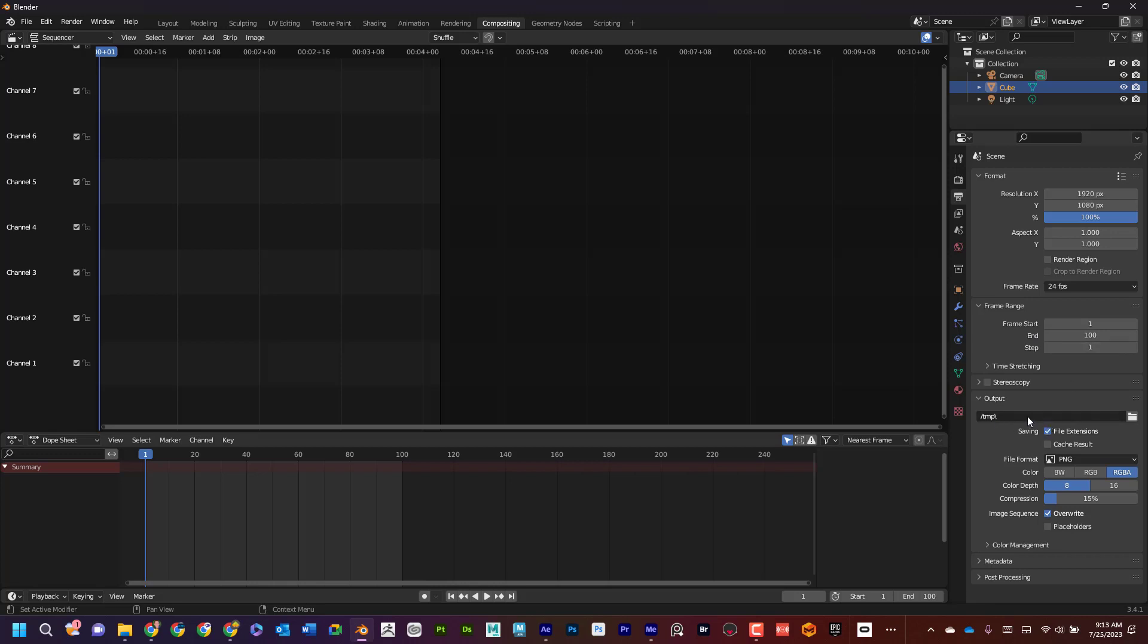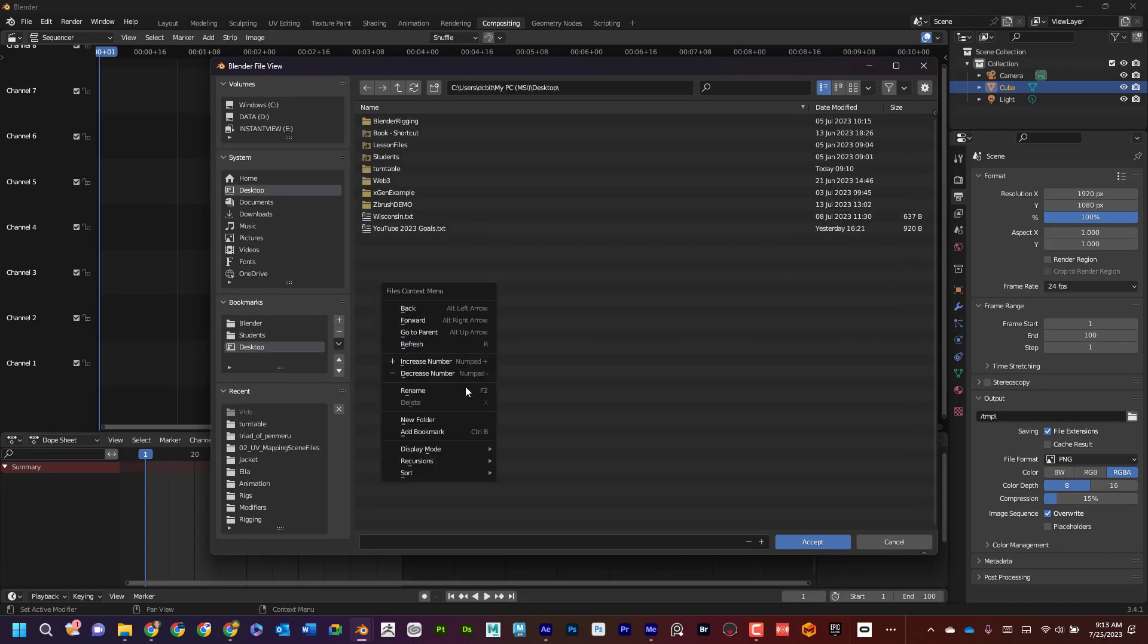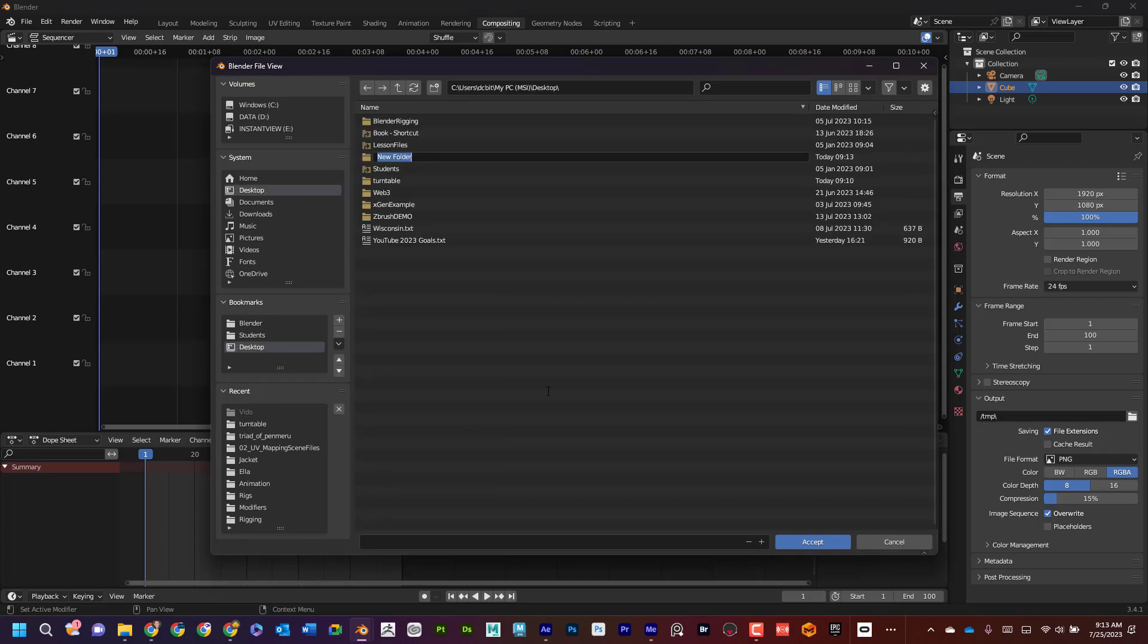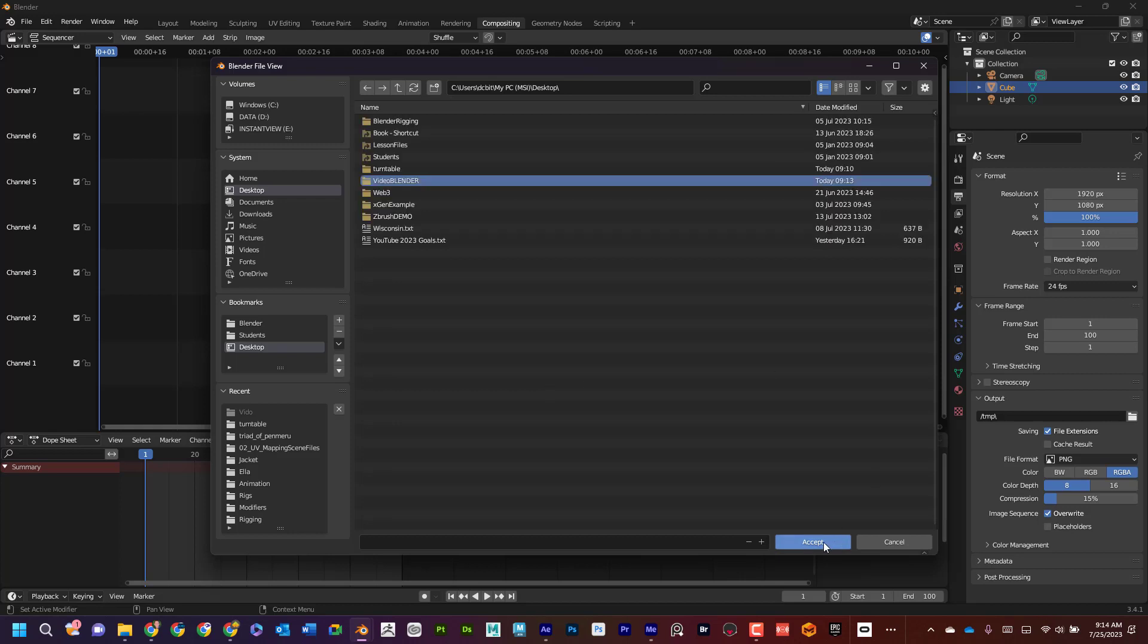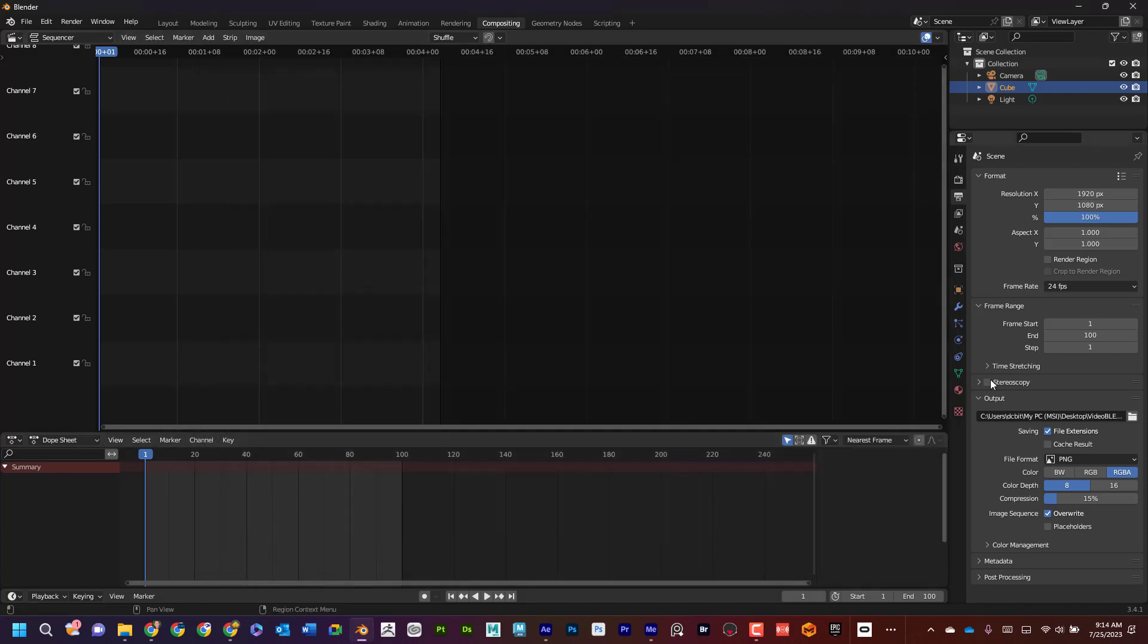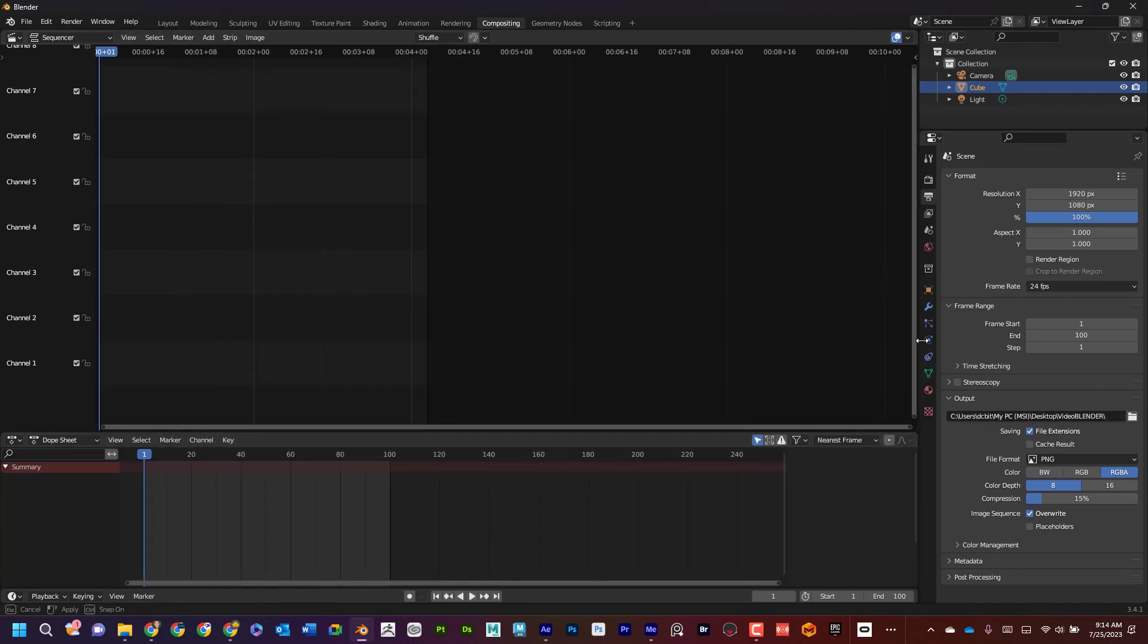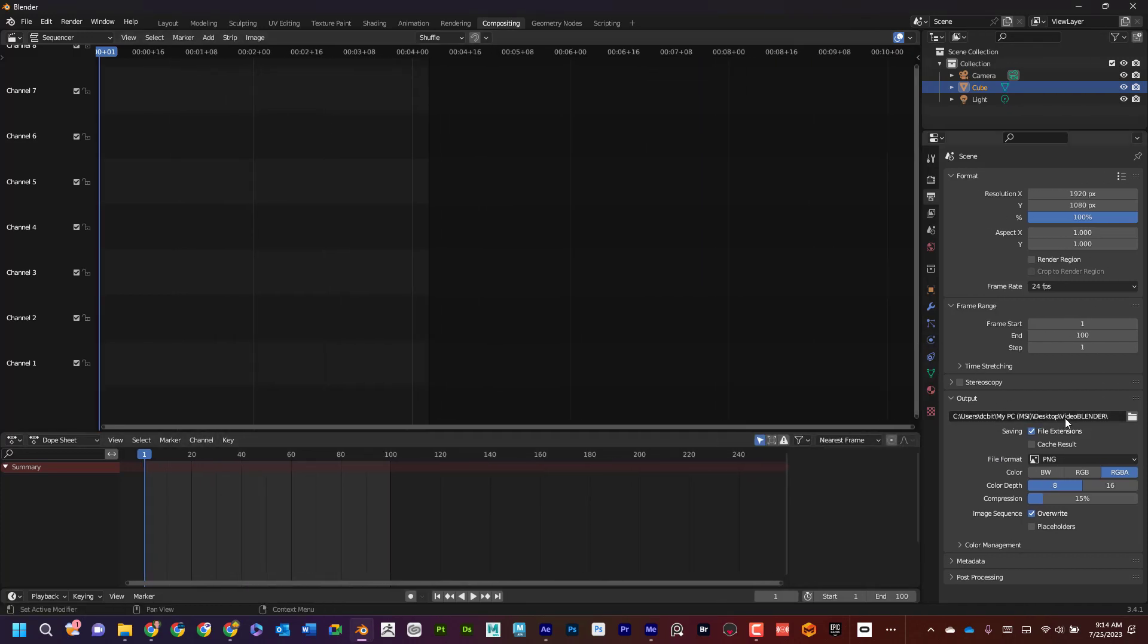If I come down here to output—where is it going to save to? If I click on this, maybe I go to the desktop. I'll right-click and say new folder. I'm going to call this 'video blender.' Accept. That's where it's saving. I'll just hit accept, and I can see that it's saving in video blender.